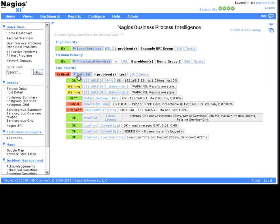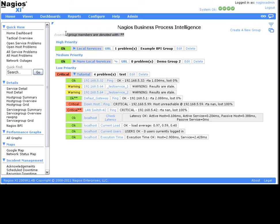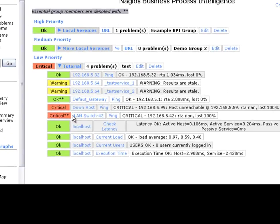Now you'll see that even though the thresholds have not been exceeded, the group is still in a critical state, because an essential member is critical. You can identify essential members because they have a double star next to their state.